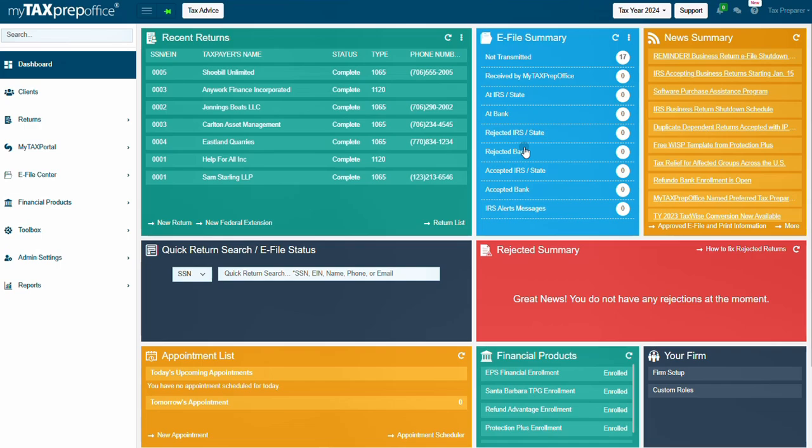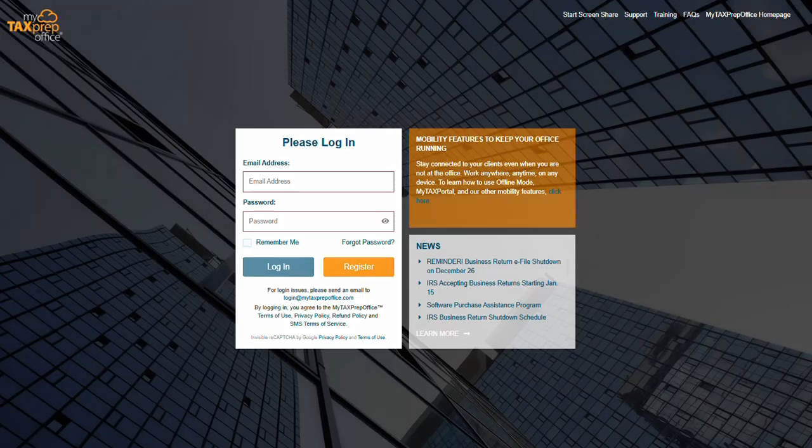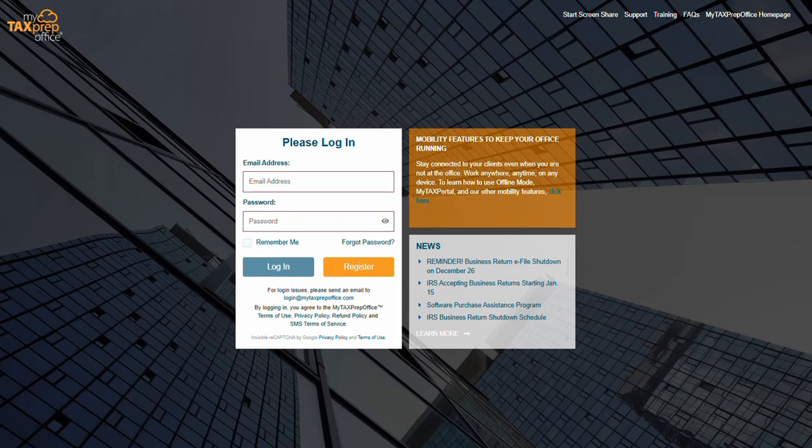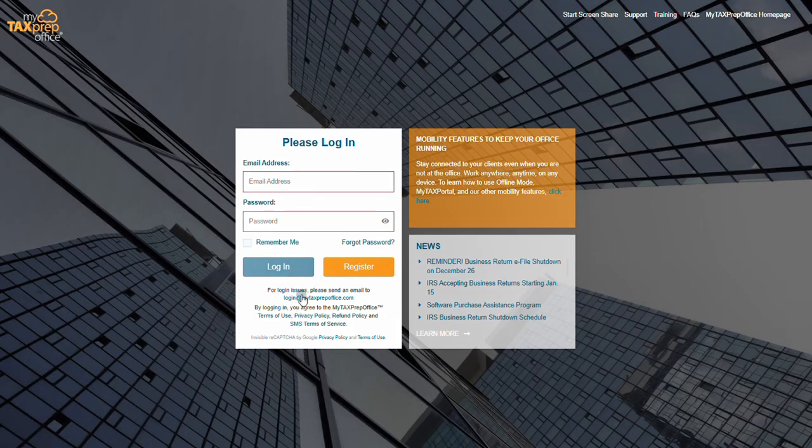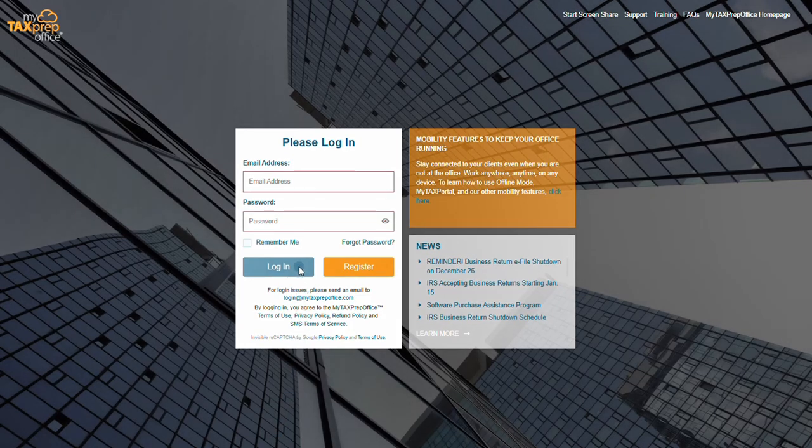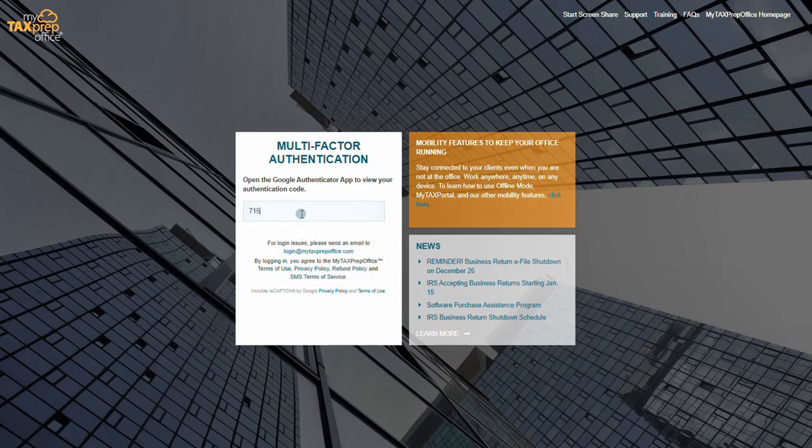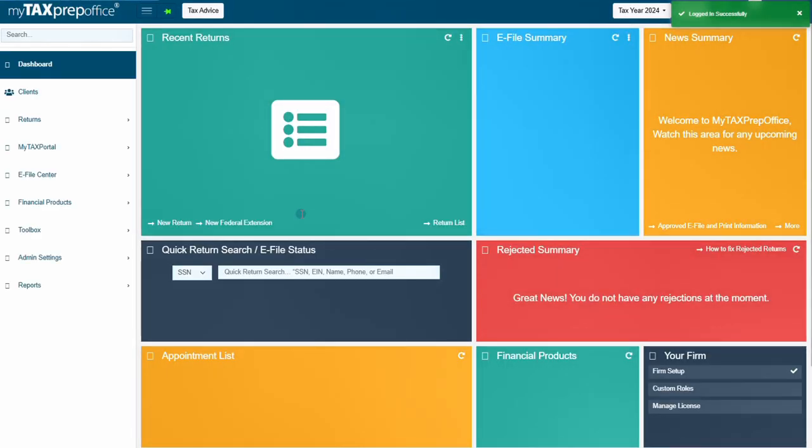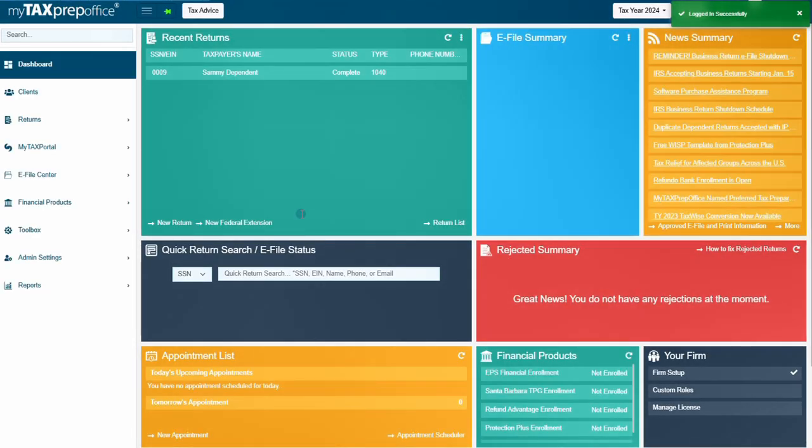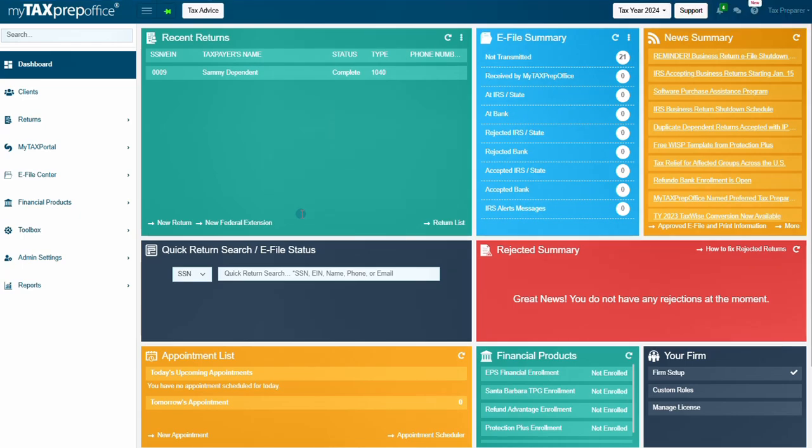Now, let's log in using the enabled Google Authenticator. On the login screen, enter your email address and password. Then click on login. Open the Google Authenticator app and enter the six-digit code listed. Remember to be quick because a new code is sent every 30 seconds. Once the correct code is entered, you will be automatically logged in.